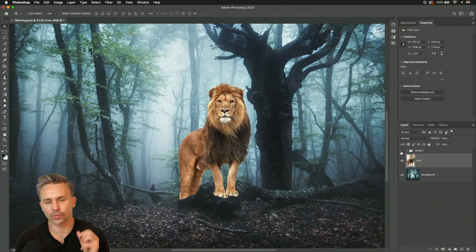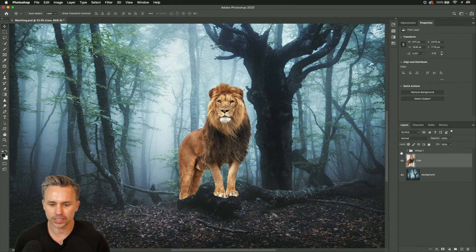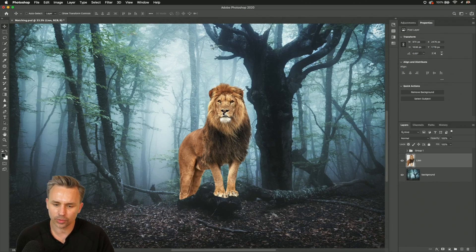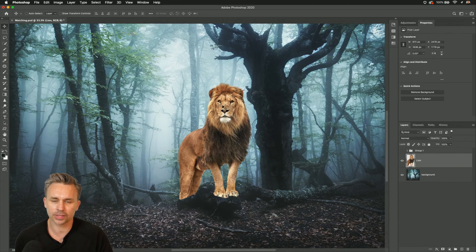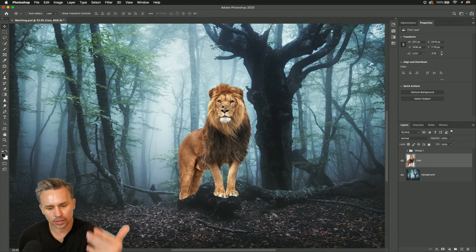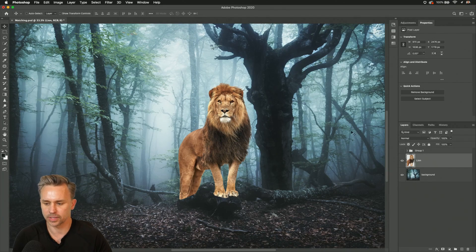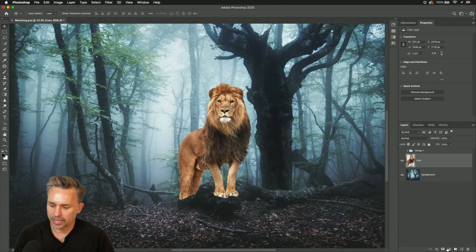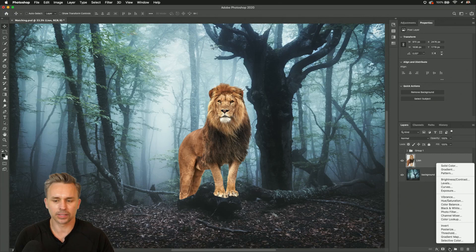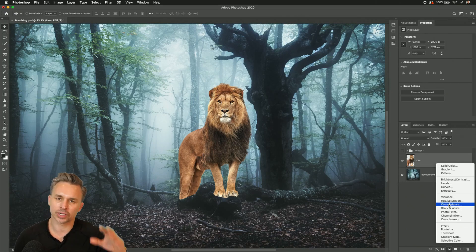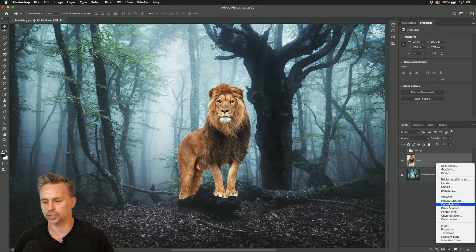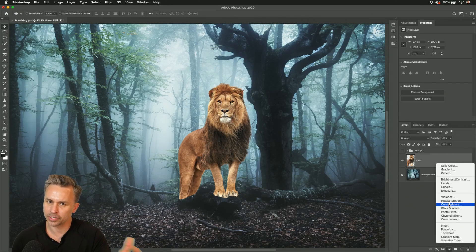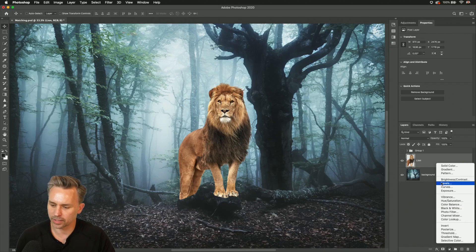Hello there, I'm Paul Trani and I want to show you how you can match two images together, like what I want to do here with this lion - make it look like it's part of this forest, which means I got to make it look cooler, adjust the brightness and contrast. Usually means a bunch of adjustment layers.